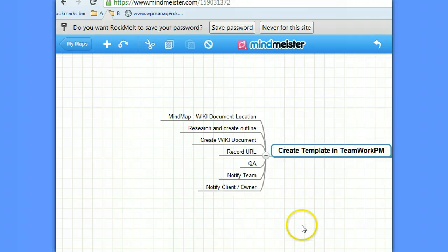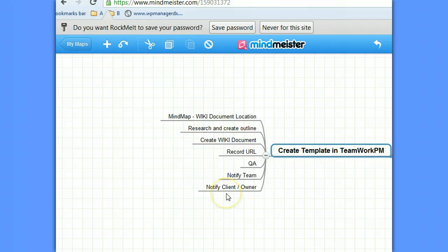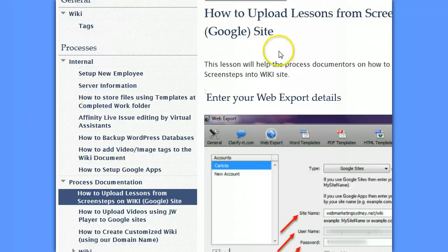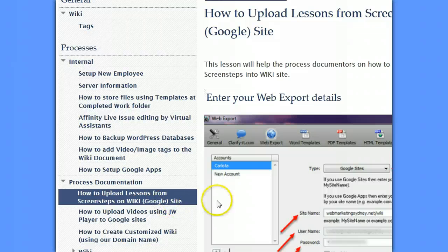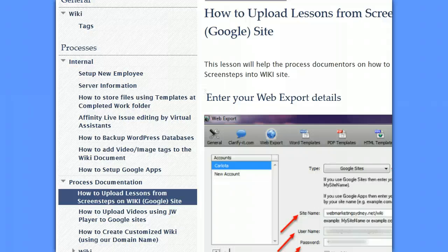And they are also, if needed, going to let the client or the business owner know about the document for further review. Now because these documents in the wiki, we've got here, how to upload lessons from ScreenSteps on Google, actually exist in a mind map as well for visual representation.